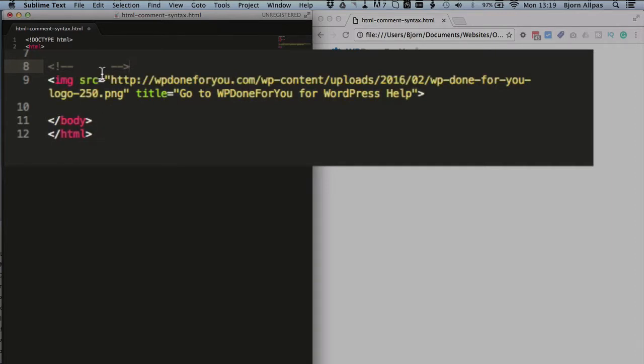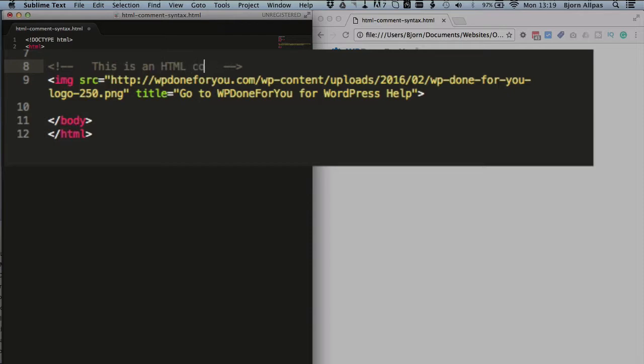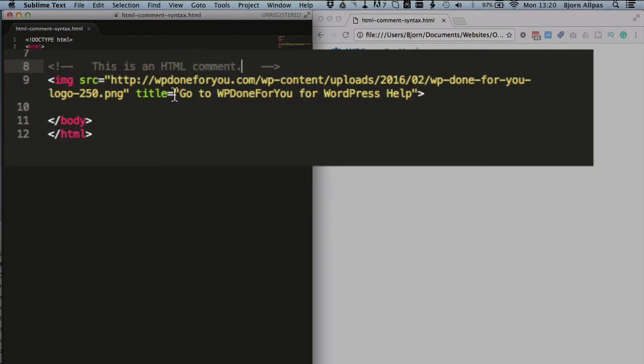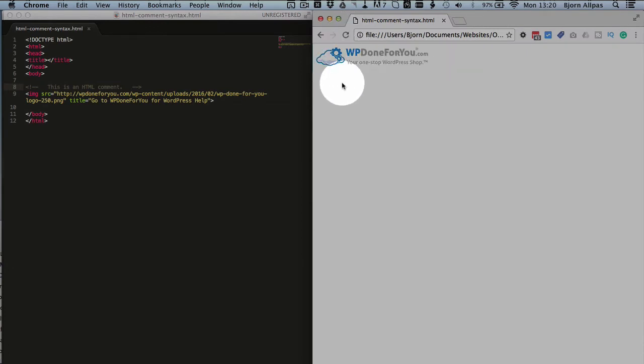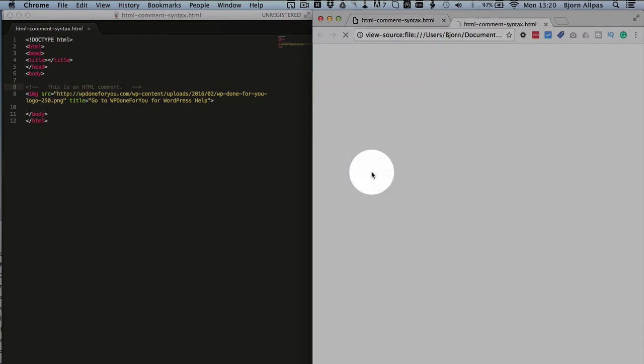In between these dashes is where you add your comment. So this is an HTML comment. We save that, we refresh this page over here, and we see it's not visible—it's like it's not even there. But if we view the source, we see that it is right here on line number eight, just like it is in our code on line number eight.